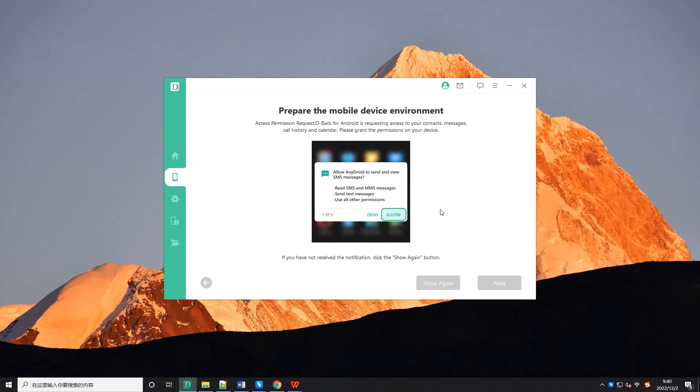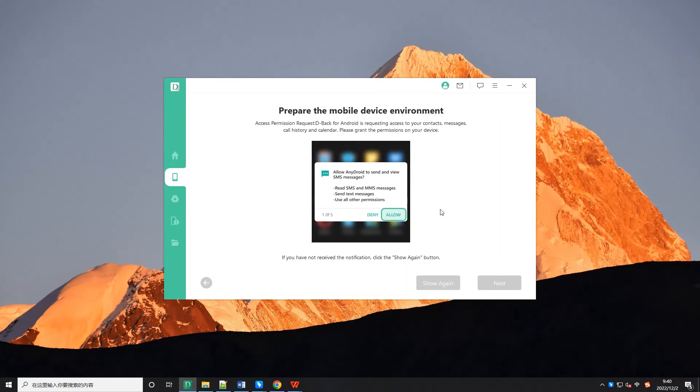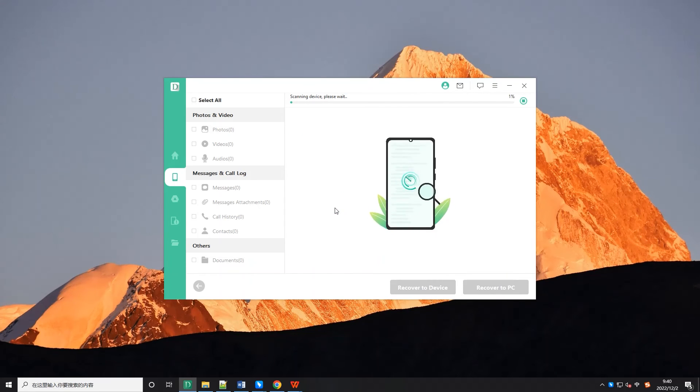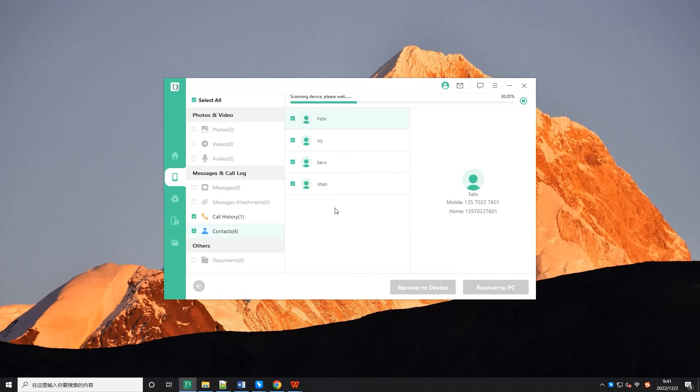Step 3. Before scanning, tap on allow option on your phone to access permission request and then click next on your computer. The scanning might take only a few minutes to complete depending on the file size.